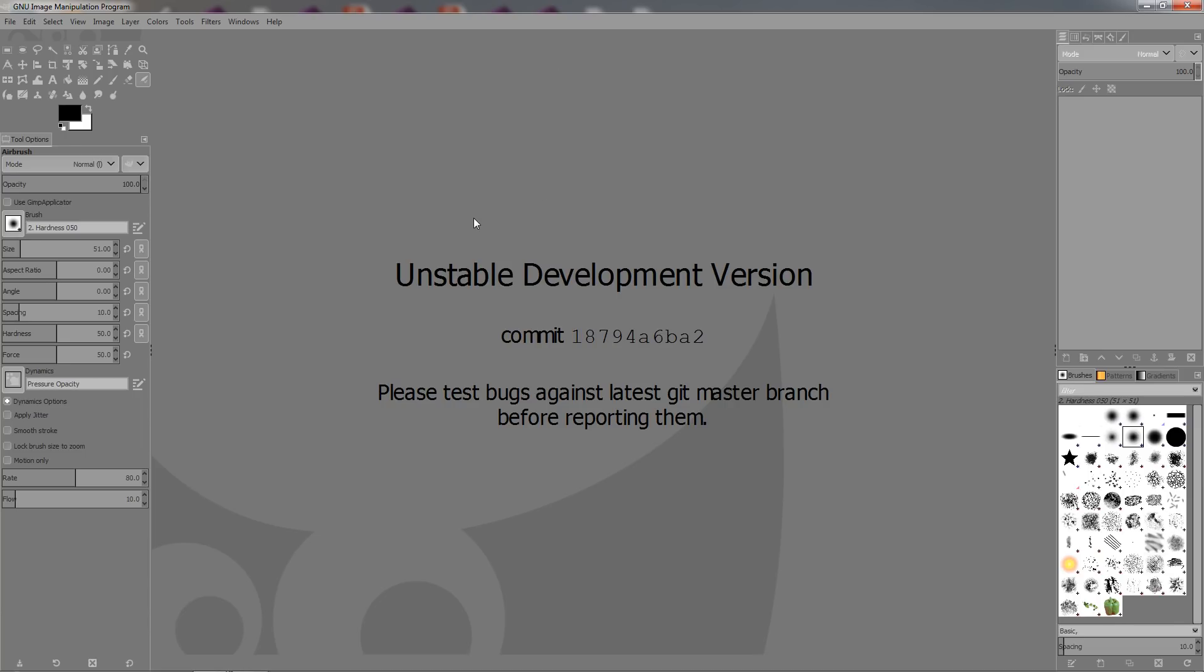What you're seeing here is not GIMP 2.10 that is yet to come. This is a version of GIMP called 2.9.8, and I'm going to include the link in the description for those of you who want to check it out.